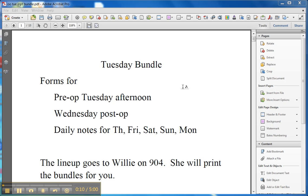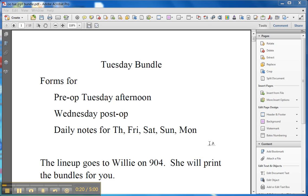It includes all the forms that you're going to need for pre-op on Tuesday afternoon, for the post-op orders that you need on Wednesday morning, and then it has the daily notes that you need for Thursday through Monday.